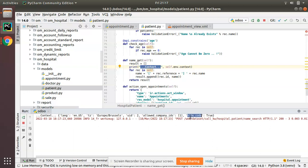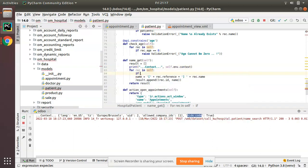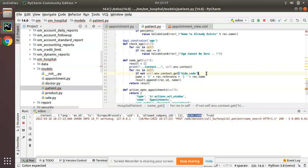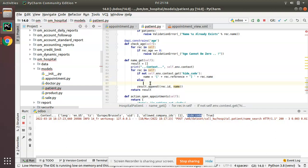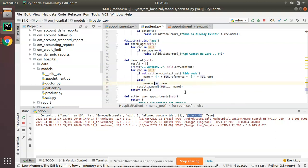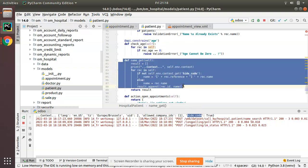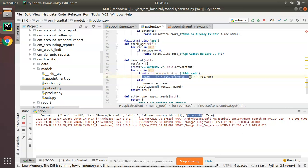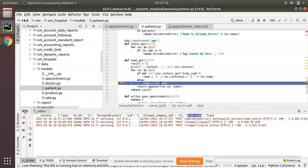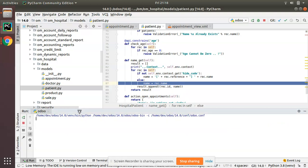Based on this context hide_code, I'll make modifications inside the name_get method. I'll add an if condition: if not self.env.context.get('hide_code'). So it will execute the code-and-name logic only if there is no hide_code in the context, else it will show only the name. What I've done is modified the name_get method — if there is no hide_code in the context, we add reference and name; else we show only the name.